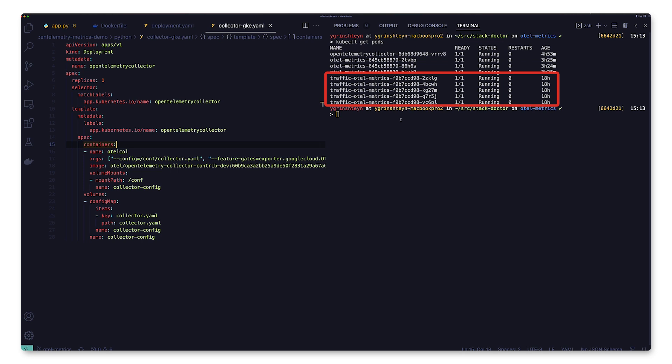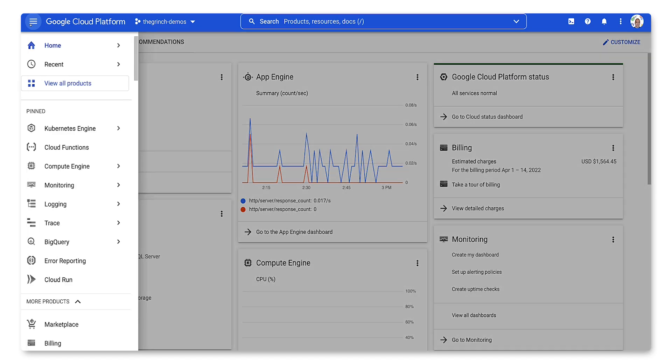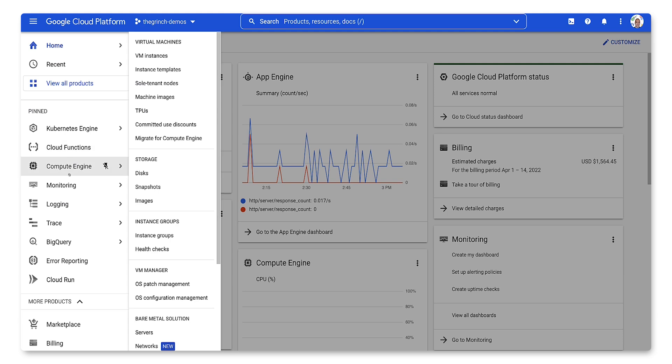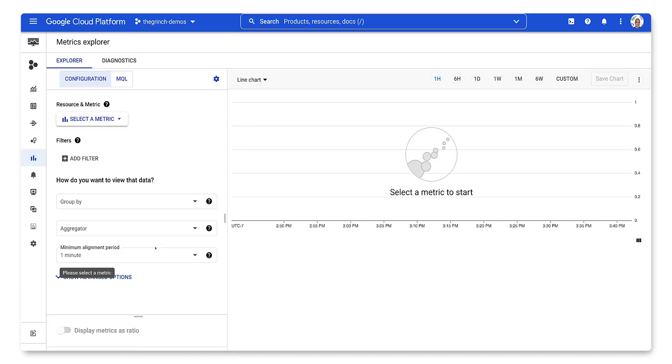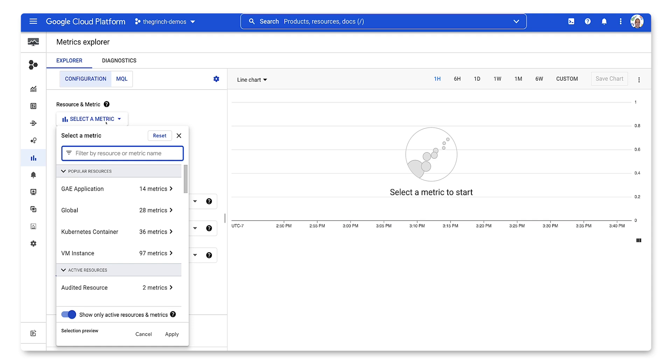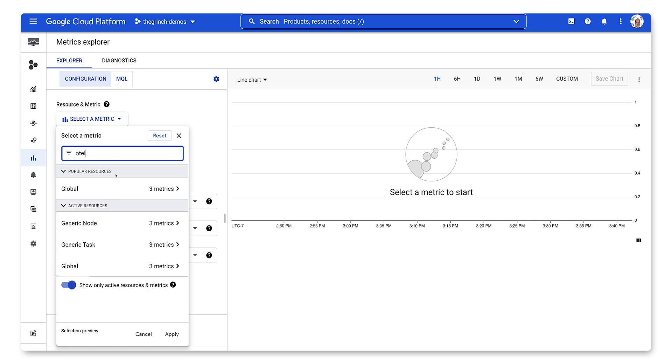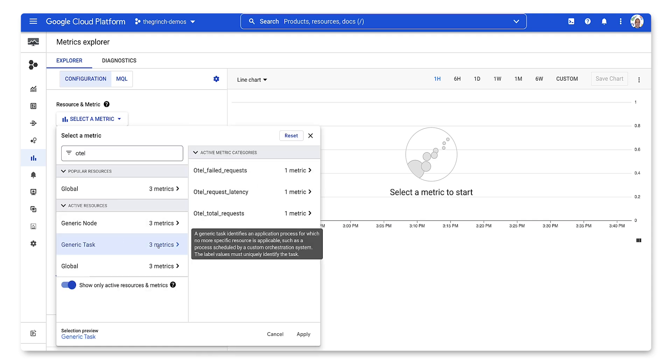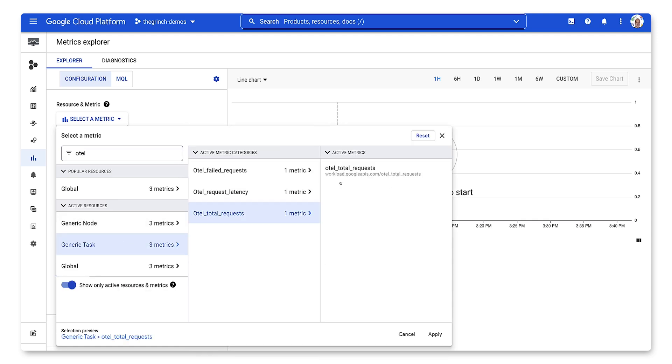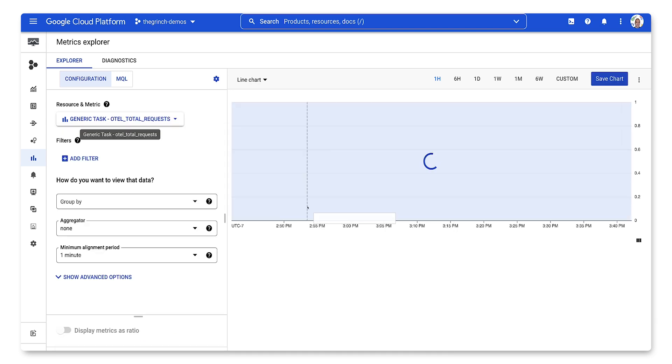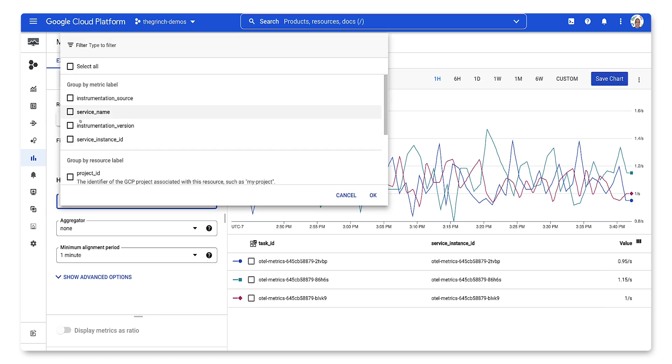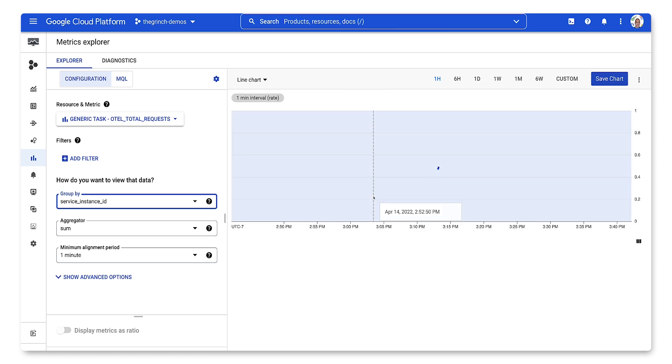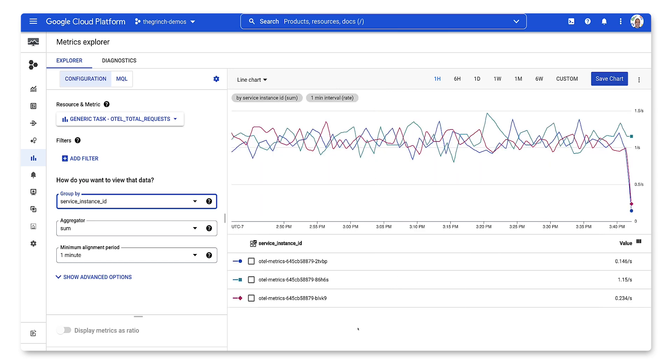Finally, we have some pods generating traffic against our service. Let's go to Metrics Explorer and first look for our total requests metric. We'll group it by service id. This shows the request rate by pod name.